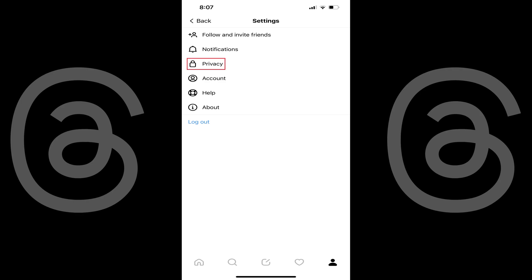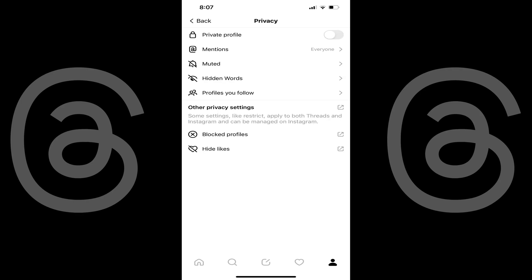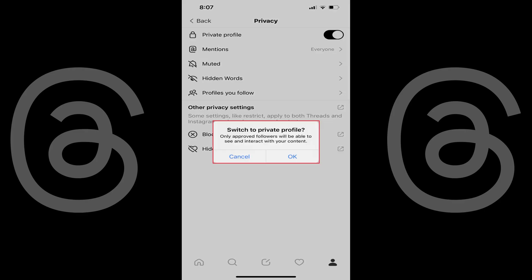Step 3: Tap Privacy. The Privacy screen is shown. Step 4: Tap to turn on the toggle associated with Private Profile. A window pops up asking if you're sure you want to make your Threads profile private.